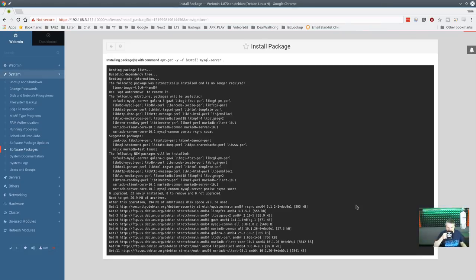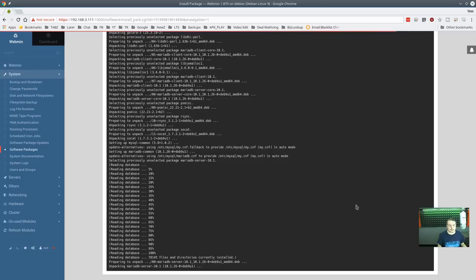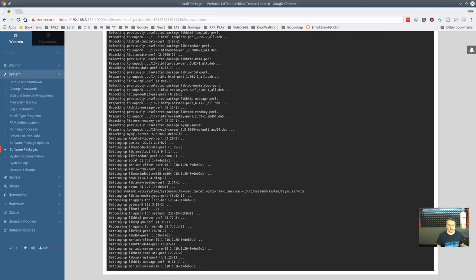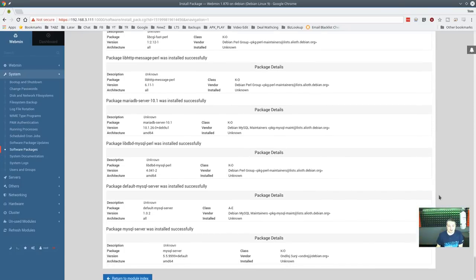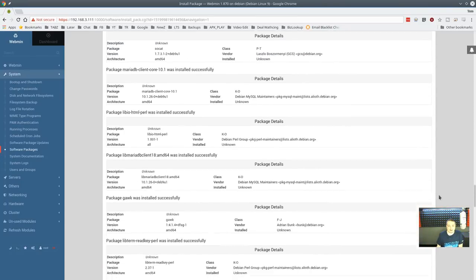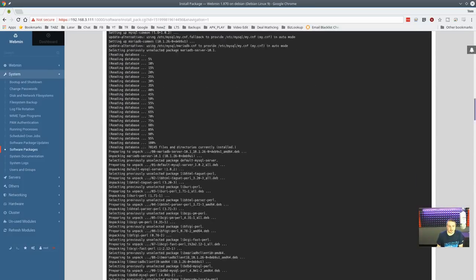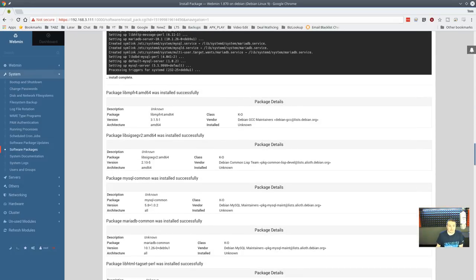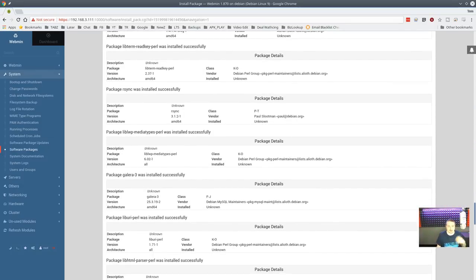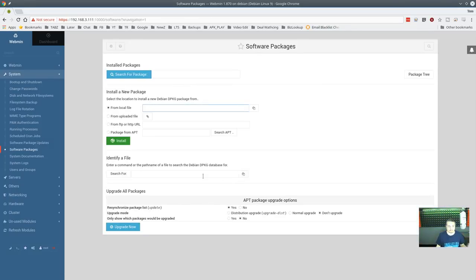Let's install MySQL — spelled correctly this time — and click install. It grabs all the related dependencies and does setup and configuration. MySQL in Debian is called MariaDB server now. Webmin shows you all the other packages that had to be installed as dependencies. It even shows the actual command output — what it would have looked like if you'd installed it from the command line. Then it gives a nicer summary for those not familiar with the output. Pretty straightforward.